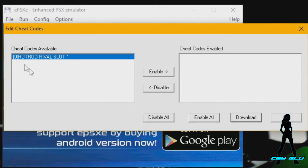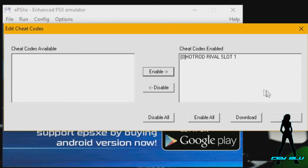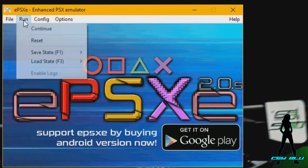So since we've got the first cheat code, we're going to go Enable, hit OK, run, continue. And now it's going to look a little bit weird because I've got a certain graphics plugin. It's going to look different, but don't worry, the emulator is fine.